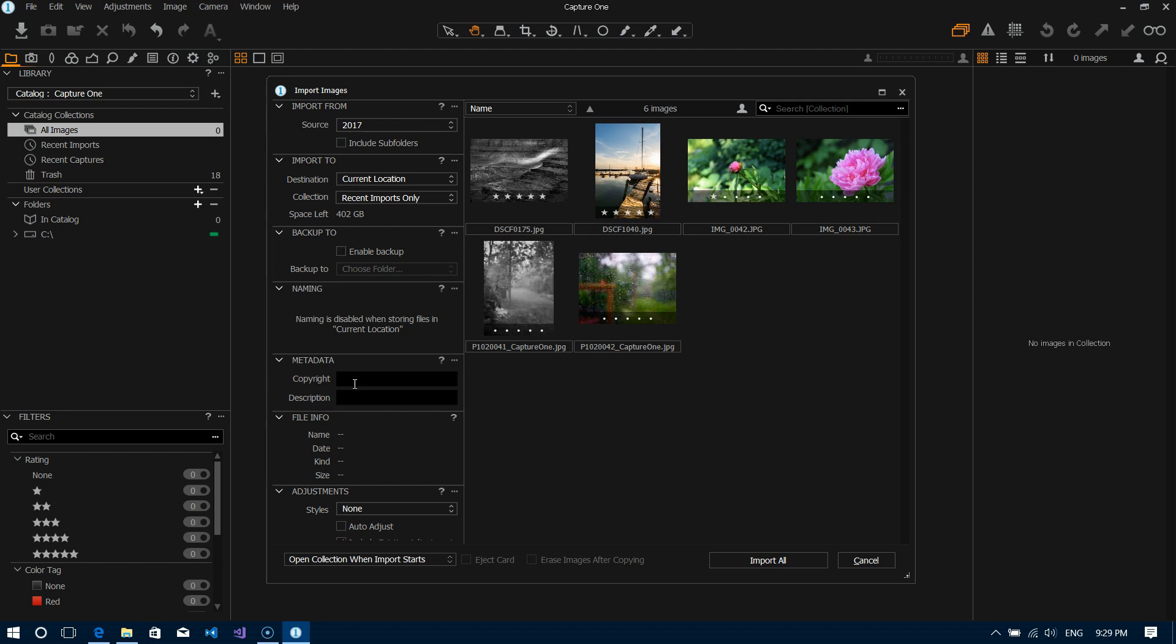Metadata: that will add copyright information if you wanted to add some in for each file as well as a description. File information: if we were to click on one of these files here you can see that some information gets populated. There's very basic data; obviously Capture One will store all of the EXIF data from the file but this is just showing you a little bit of basic information such as the name, the date that the file was shot, the kind of camera that you used.